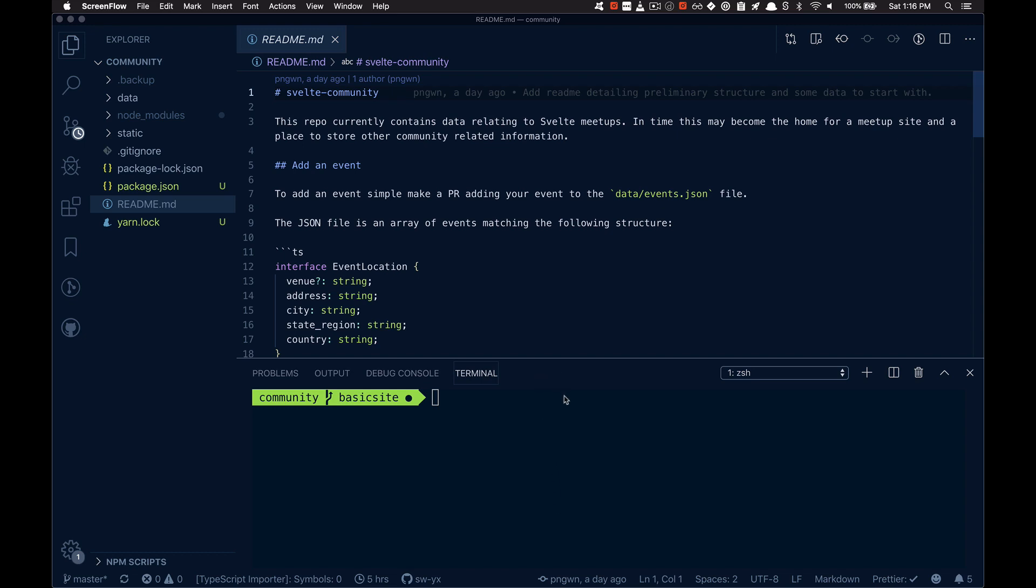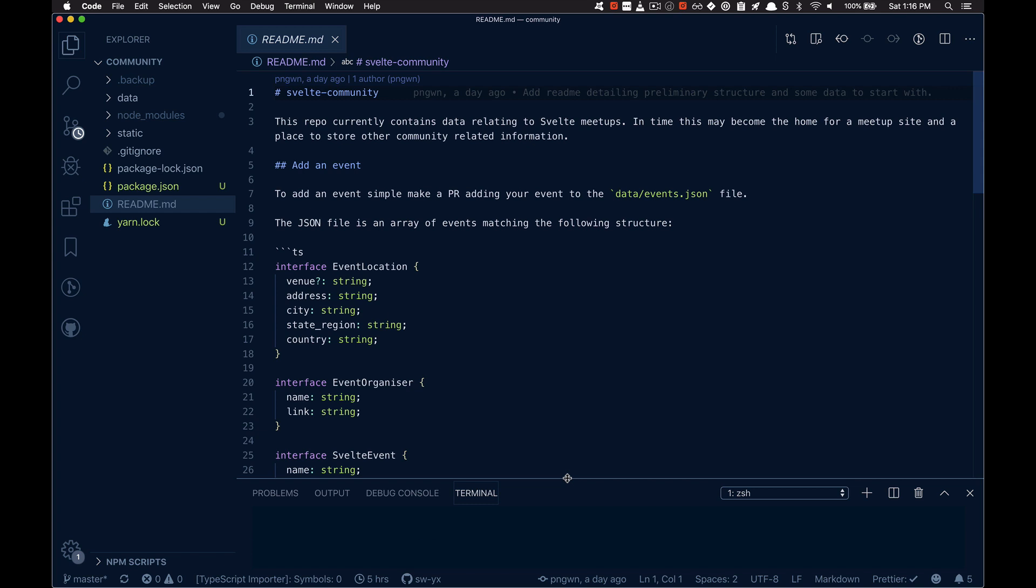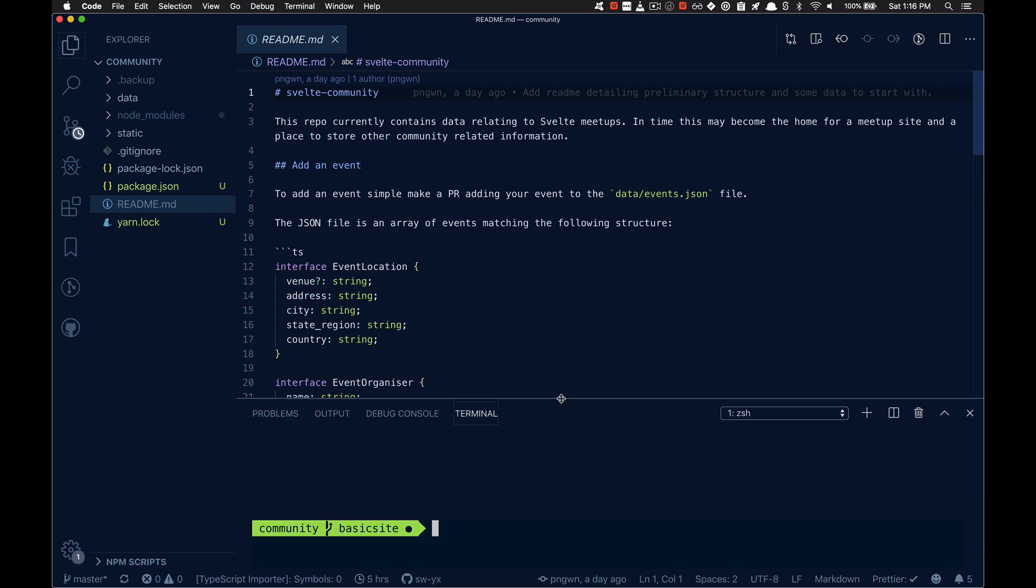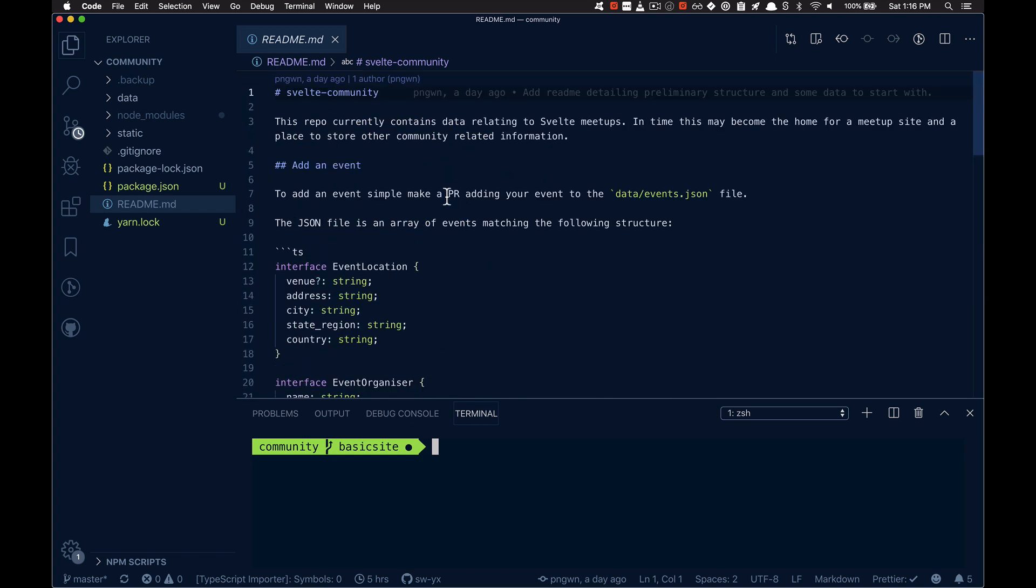So SSG is now a zero config layer over Sapper and I just wanted to show how it works to get some feedback and also do some documentation.